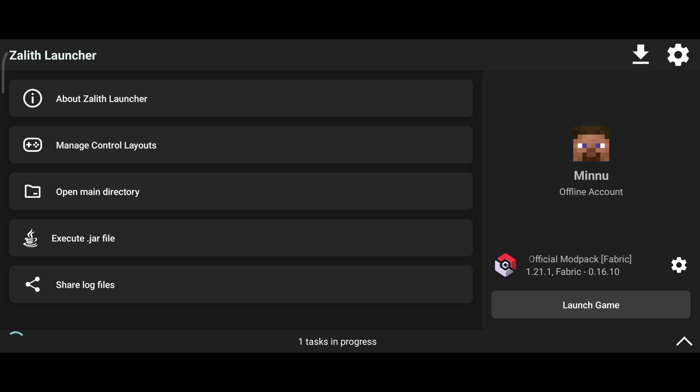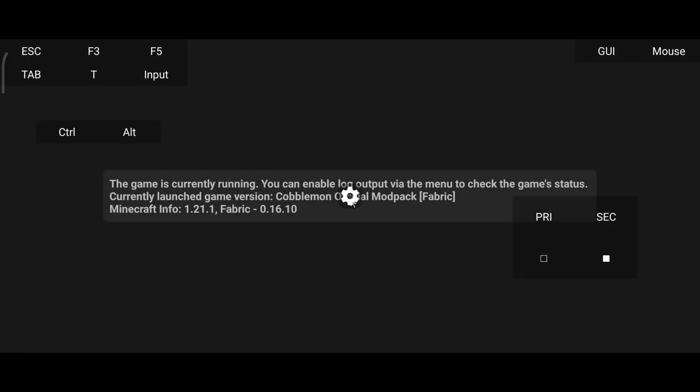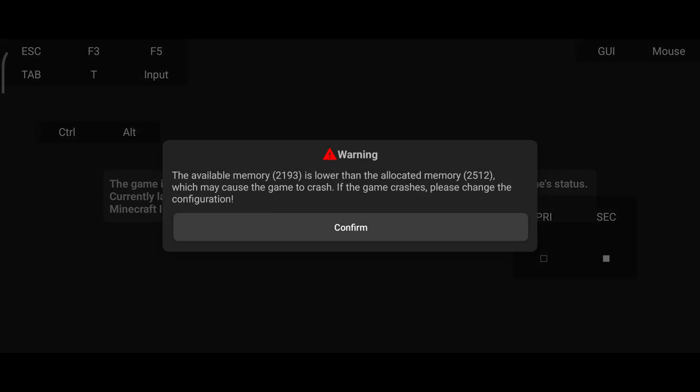Now we can launch the game and check. It's better to give more memory depending on your mobile. I'm getting memory warning because of screen recording.